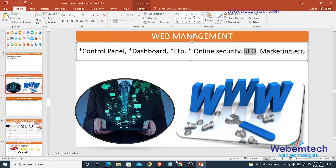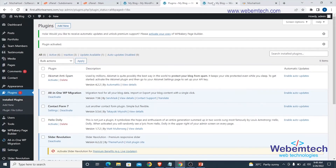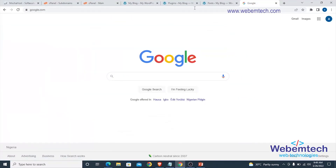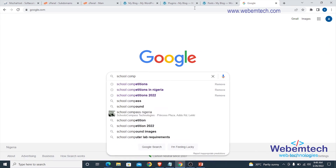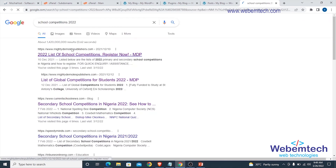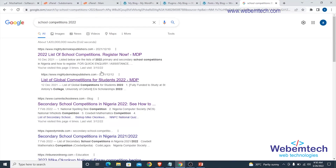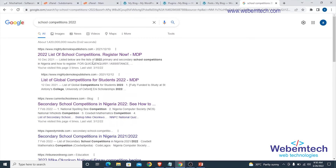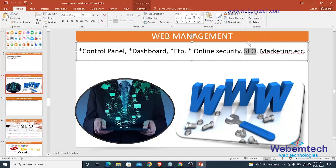Search engine optimization refers to the little things you do on your website so that your content ranks at the top of search engine results pages. For example, if I go to Google and type 'school competitions Nigeria 2022', you can see a website I currently manage ranking for that keyword — two results from the same website appearing at the top. There are specific things I've done for this content to appear at the top of the search results so that people visiting the article can reach the business owner.